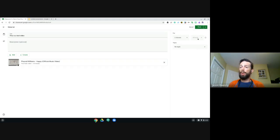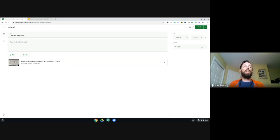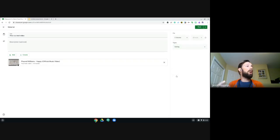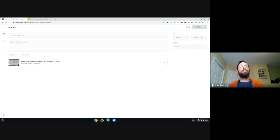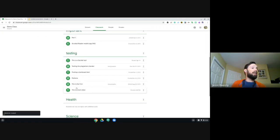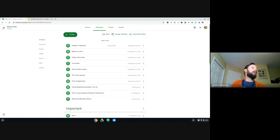Up in the top corner there are settings for differentiation, so we can assign to specific students — only the test teacher, virtual teacher, or everybody. We also have the option to post it to multiple classes. If I add my demo class as well, notice that the 'all students' option is removed, so you can't differentiate by student and by classroom at the same time — it's one or the other.